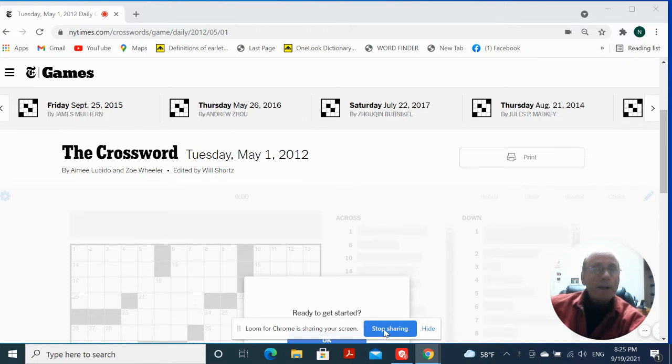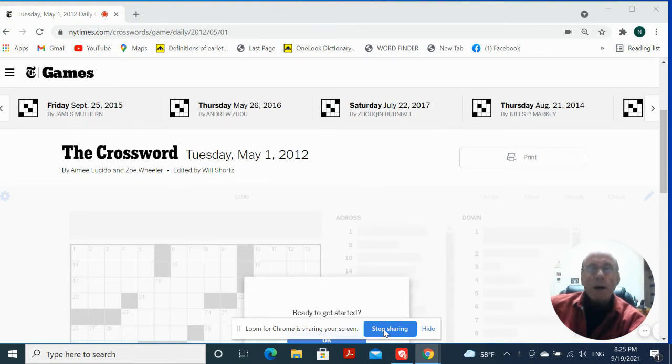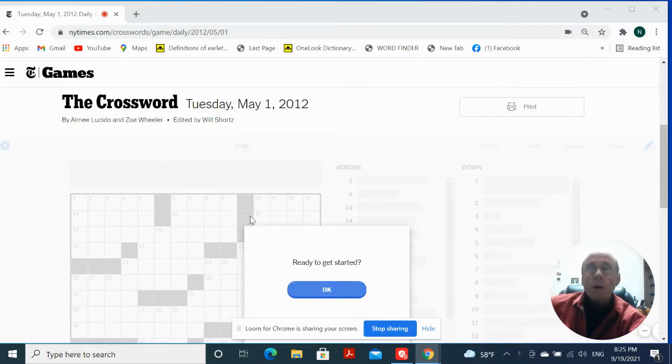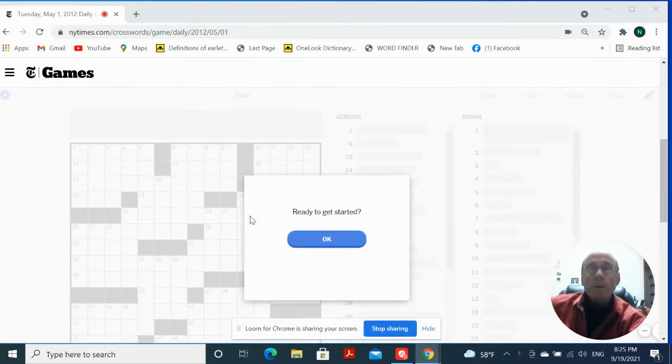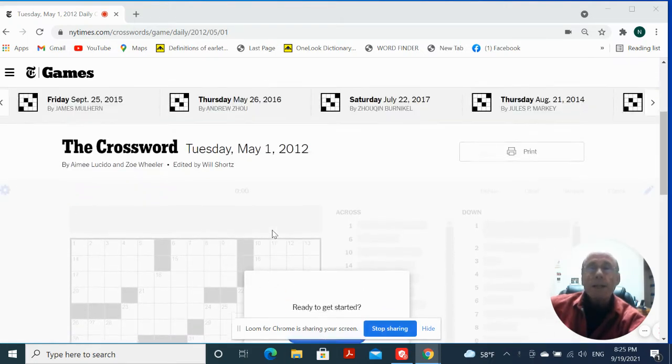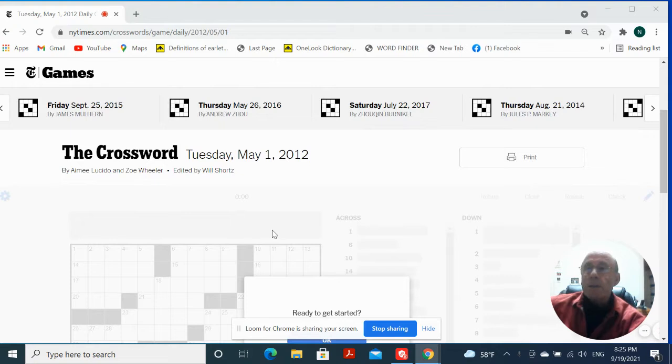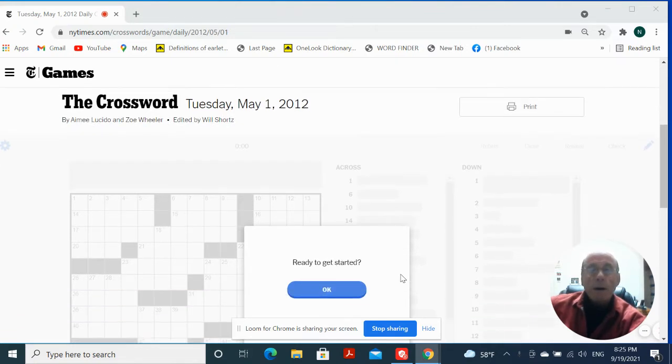Today is the 19th of September of 21. I'm going through the archives, still learning how to work this recording program. So let's see.